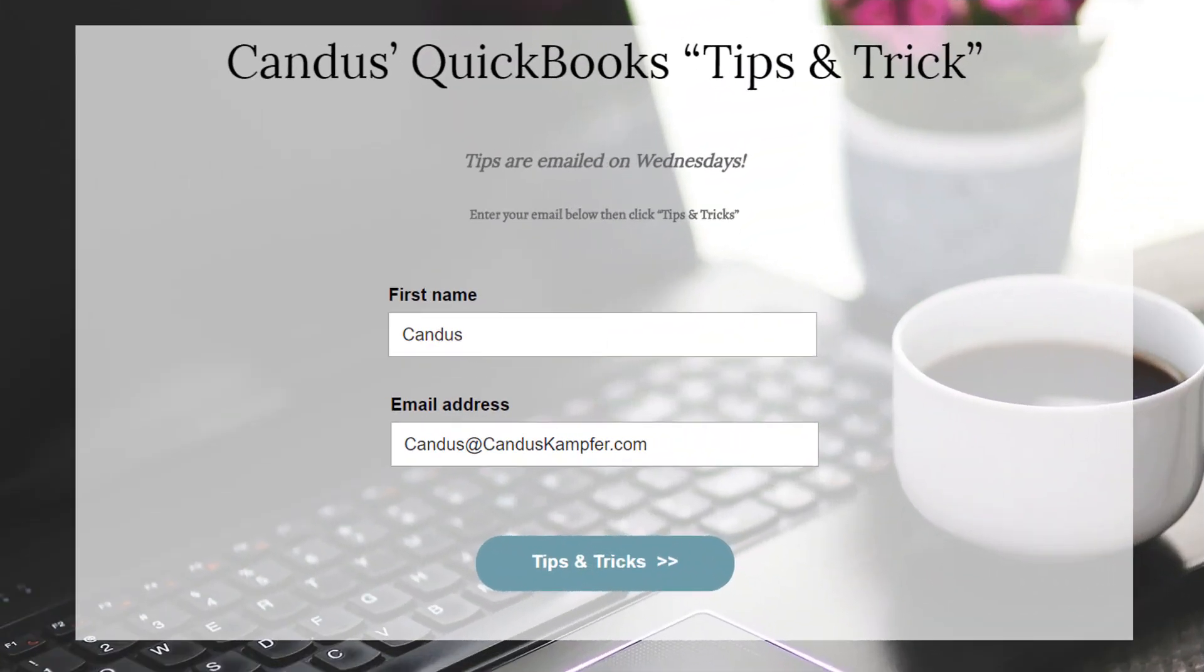As well as if you enjoyed this tip and you'd like to receive them in your inbox, feel free to go up above or down below and join with your email and I'll send them directly to you.